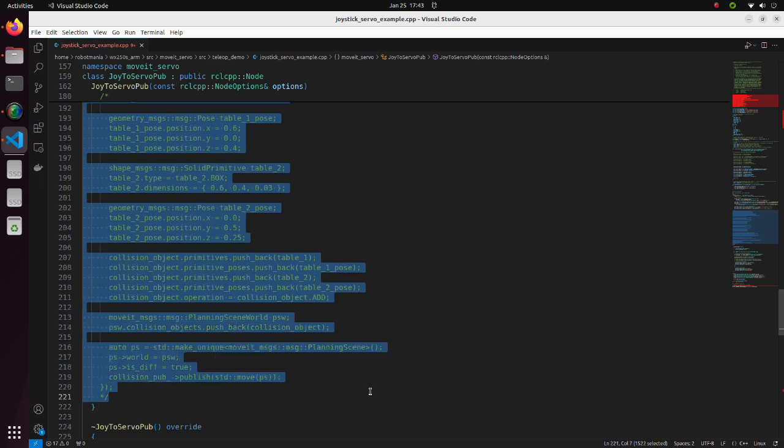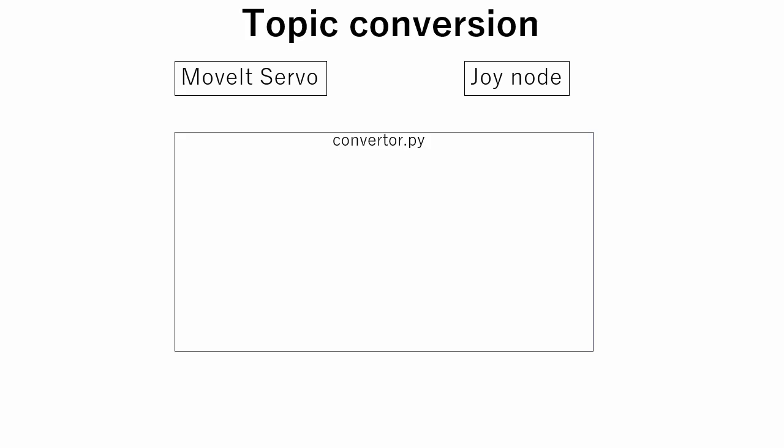But there is still one problem remaining. Using move it servo, we can operate the robotic arm, but we cannot operate the gripper. To solve this problem, we create a subscriber to the joint states topic and to the joy topic.